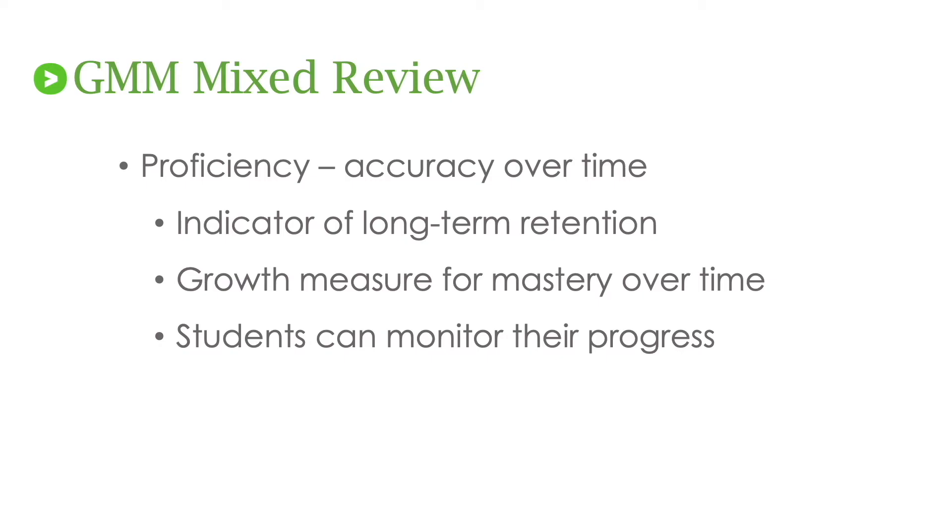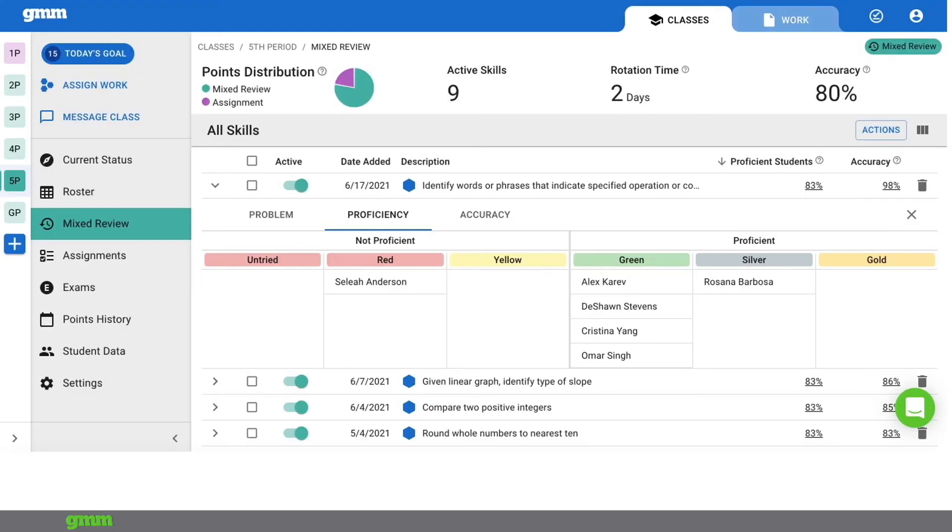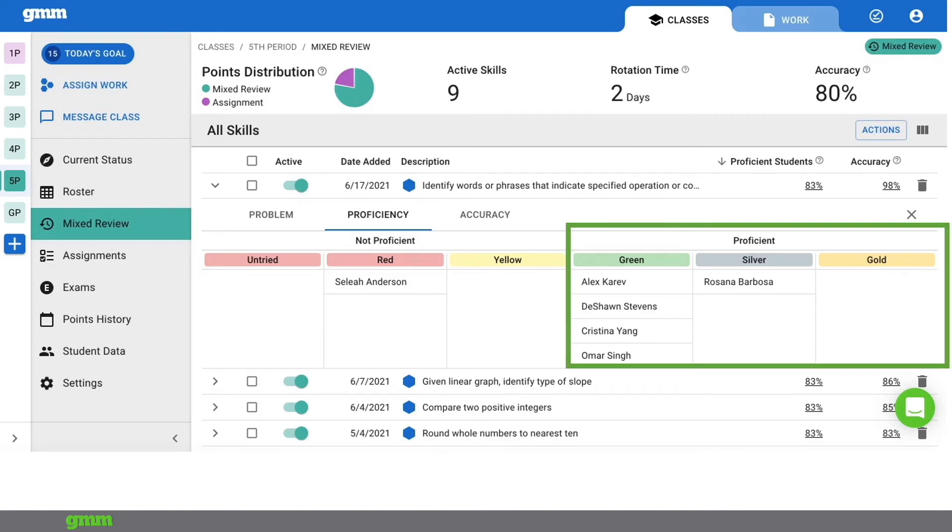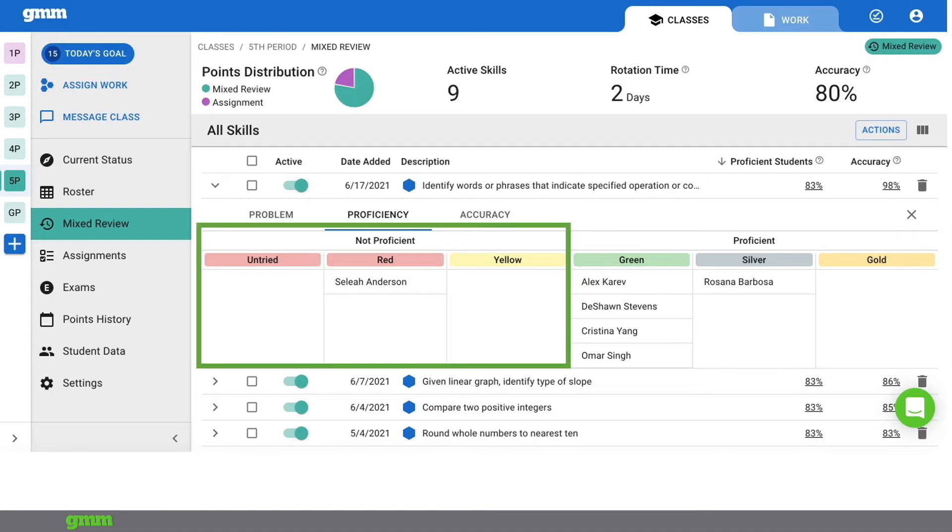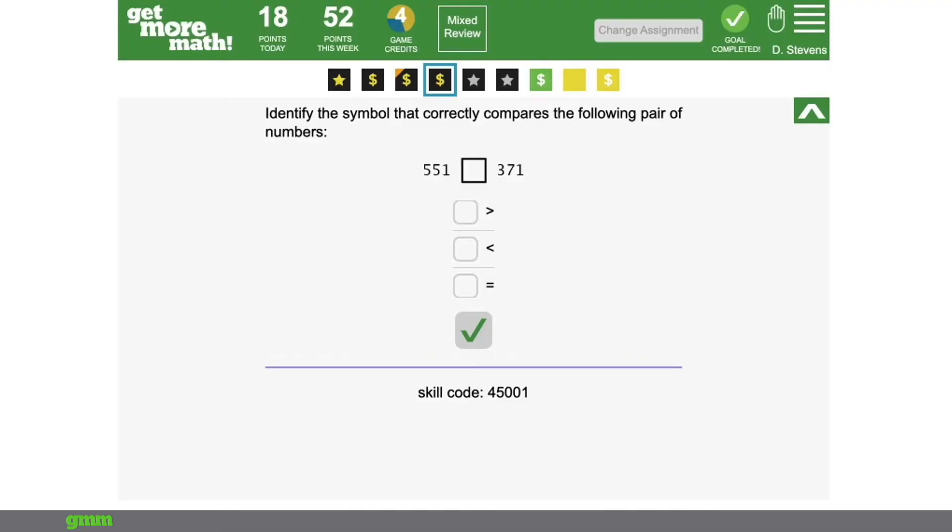And from the student screen, the student can even monitor their own progress on each skill in mixed review. From the teacher application, Get More Math has a mixed review report, which shows class data and allows the teacher to view several metrics. One of those is proficiency and even groups students who are retaining a concept over time and indicates which students are in need of more practice on a skill. Looking at the student screen, students and their parents can monitor their own progress by the colors of the squares.